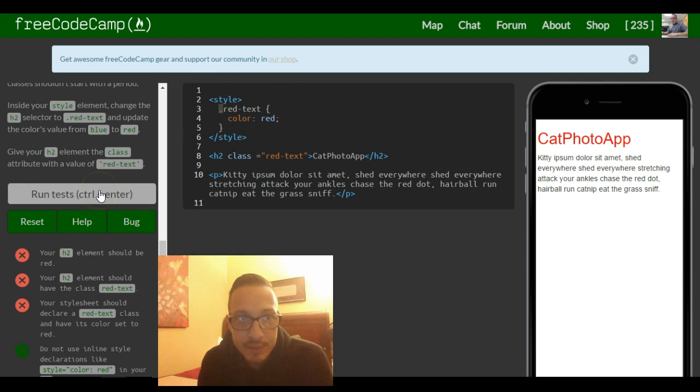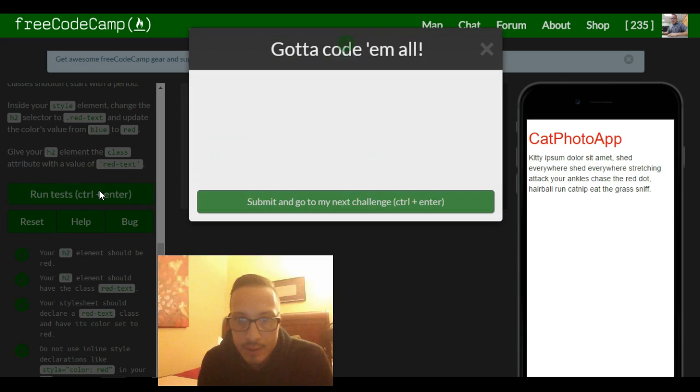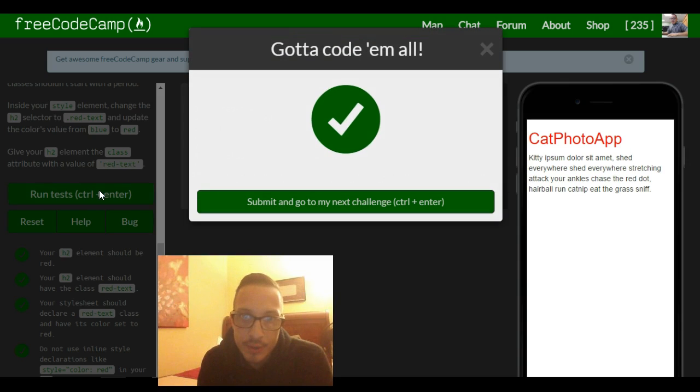So let's run this, make sure it works, and it works.